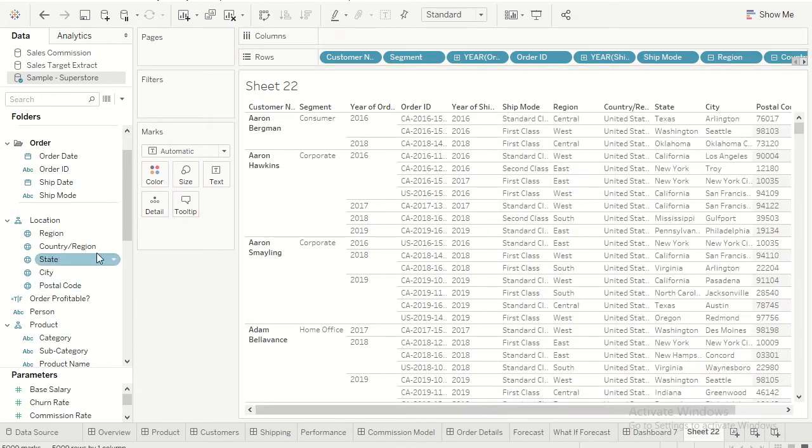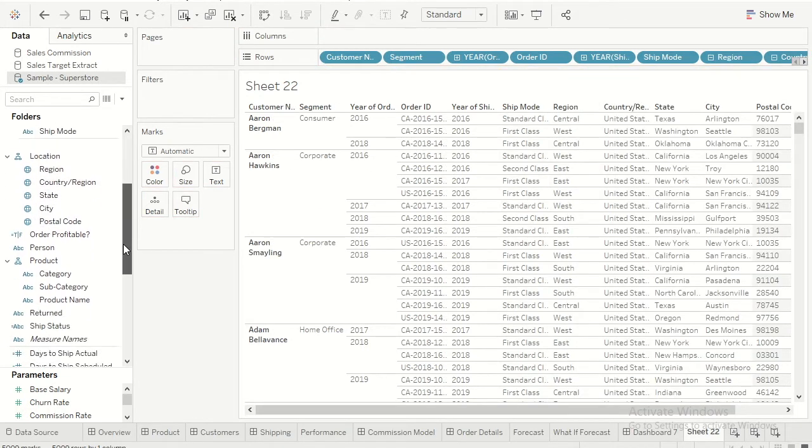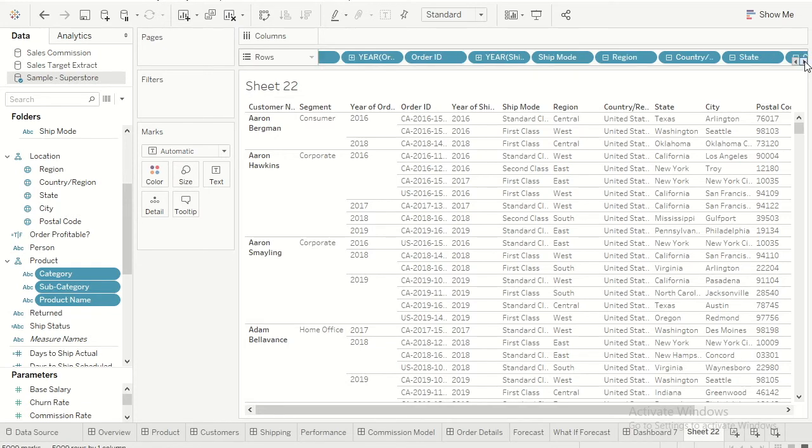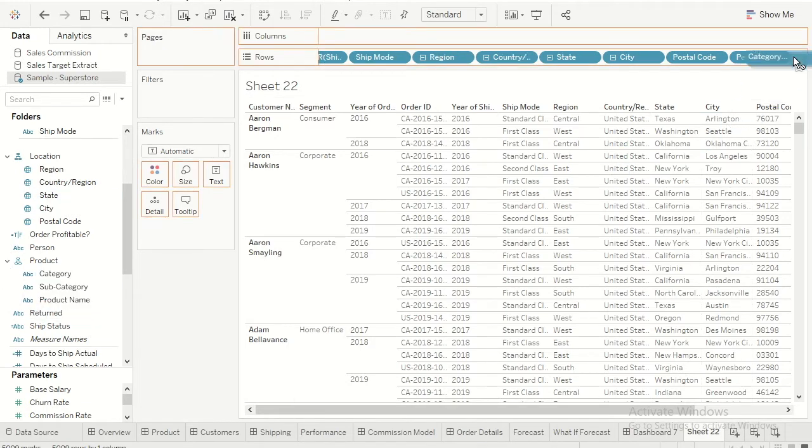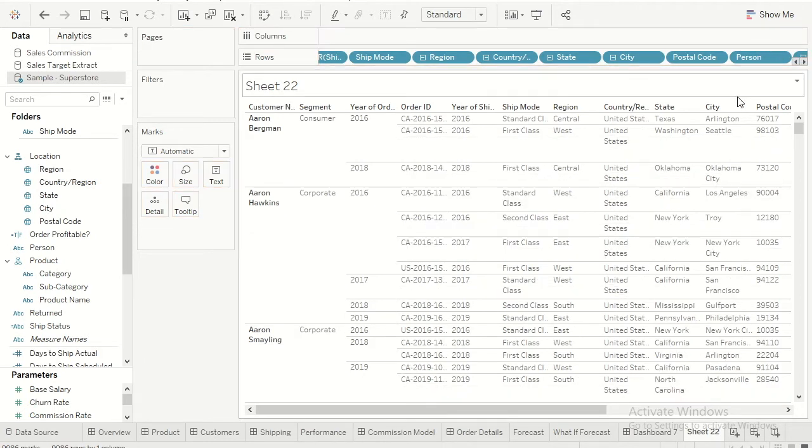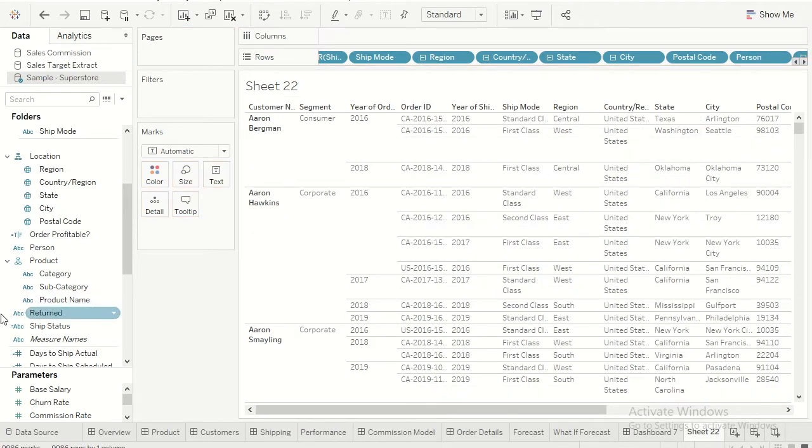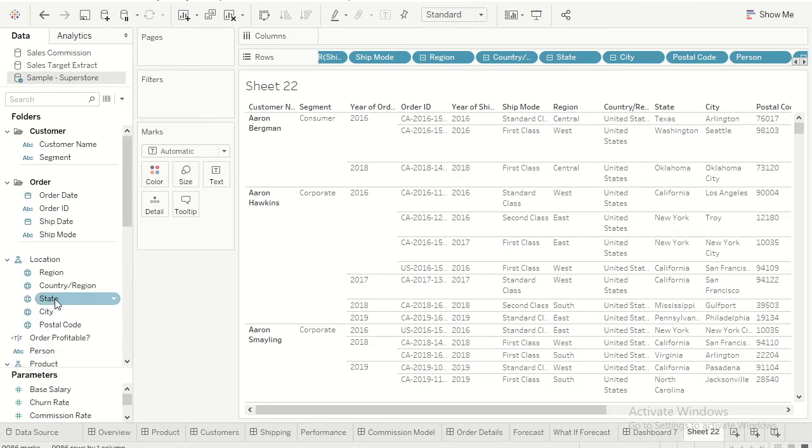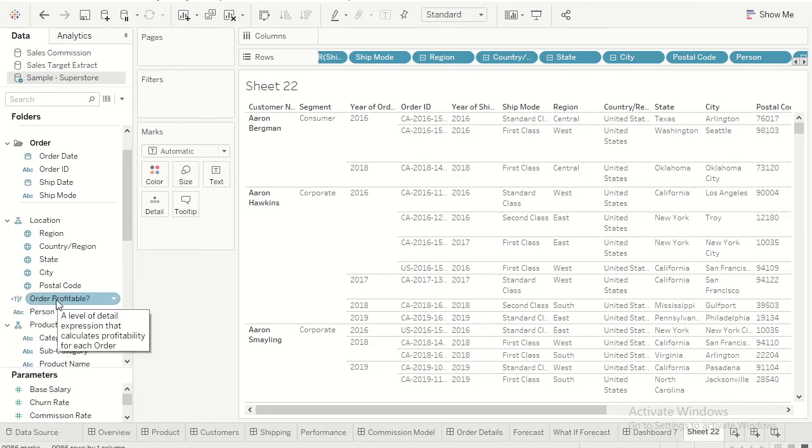Now I have dragged the order sheet and then on the location let me drag all the columns from the location. Similarly I have person and then product category, subcategory, product name, and then let me drag that as well. If you keep seeing here, the moment I am dragging the columns to my sheet it automatically takes that.